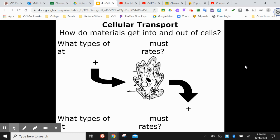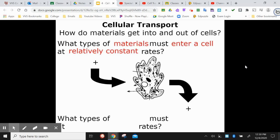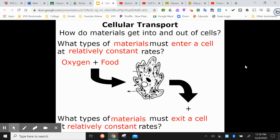Transport: how do materials get into and out of cells? Your body's cells need oxygen and energy — food. Those things need to be getting in so they can be used for cellular respiration and life processes. The materials that need to be removed from cells are carbon dioxide and other waste products. Transport is moving material into cells and moving the things you don't need out of the cells.